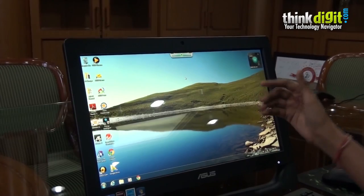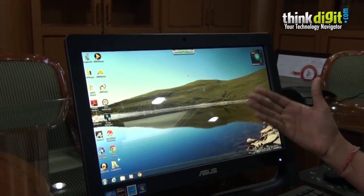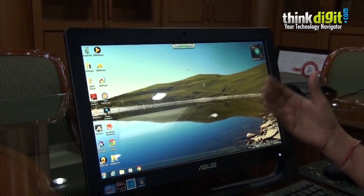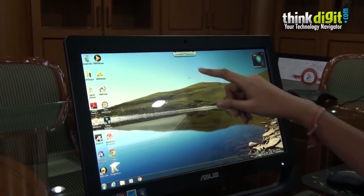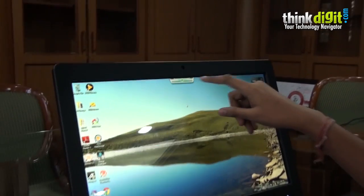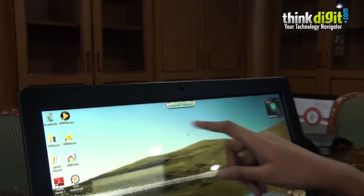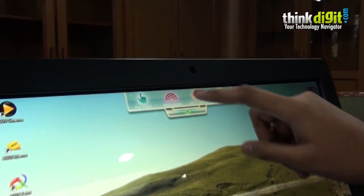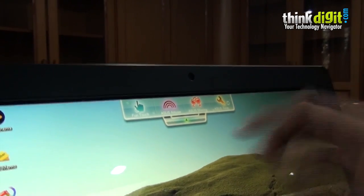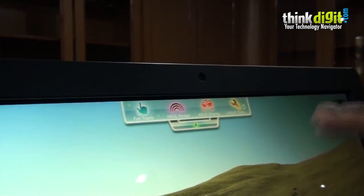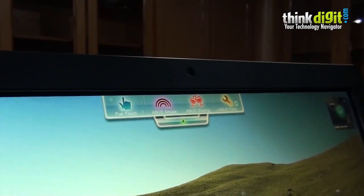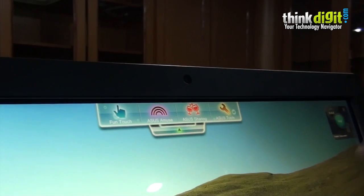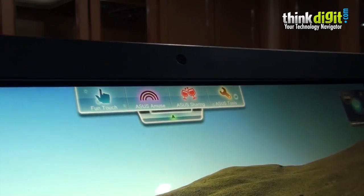We can use these pre-installed apps easily by using the touchscreen. For example, if we pull down the dock, the dock has four options: funtouch, Asus amuse, Asus sharing, and Asus tools.